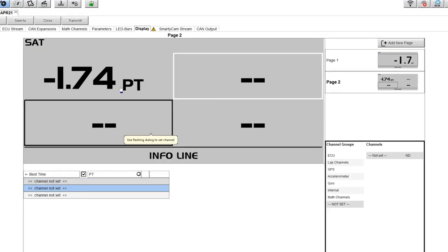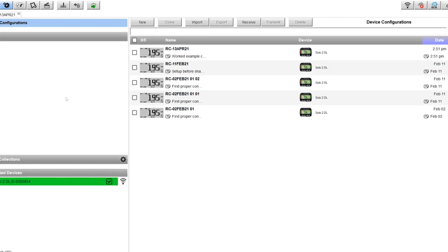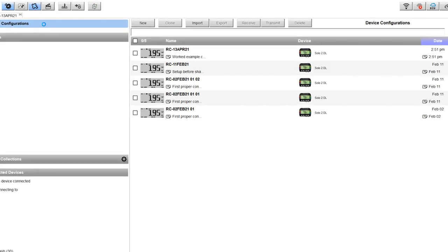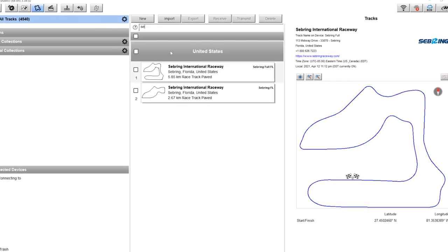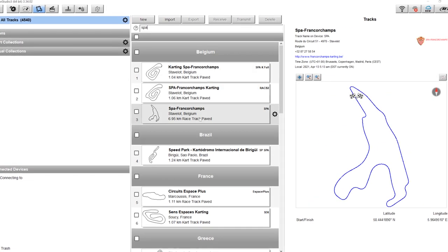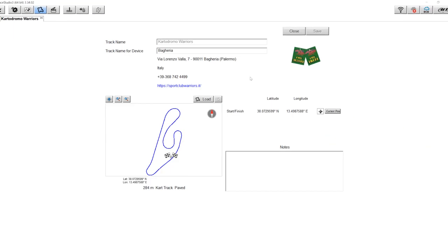You'll learn how to configure the logger from scratch with our step-by-step walkthrough of the settings and options using the Race Studio 3 software.